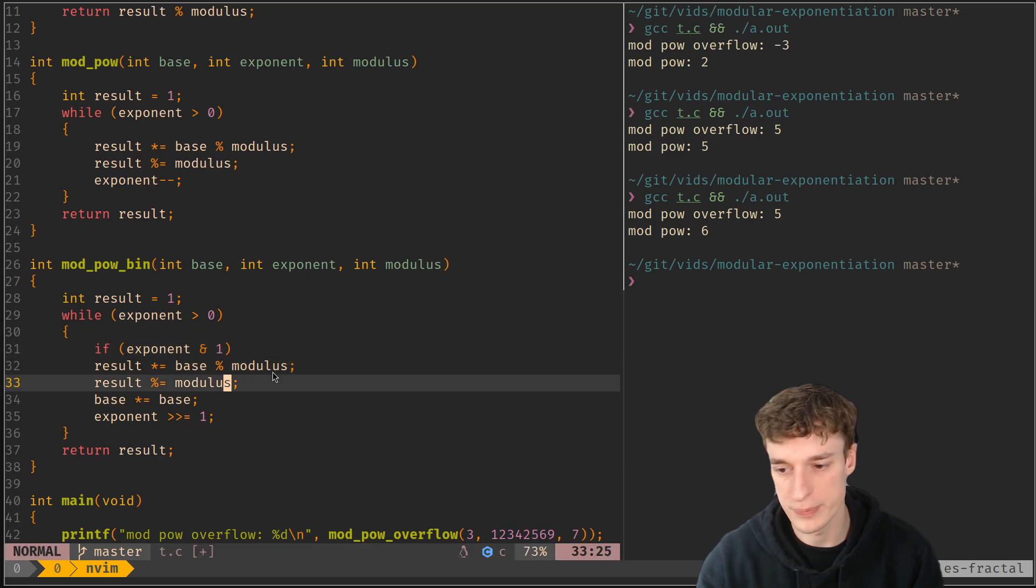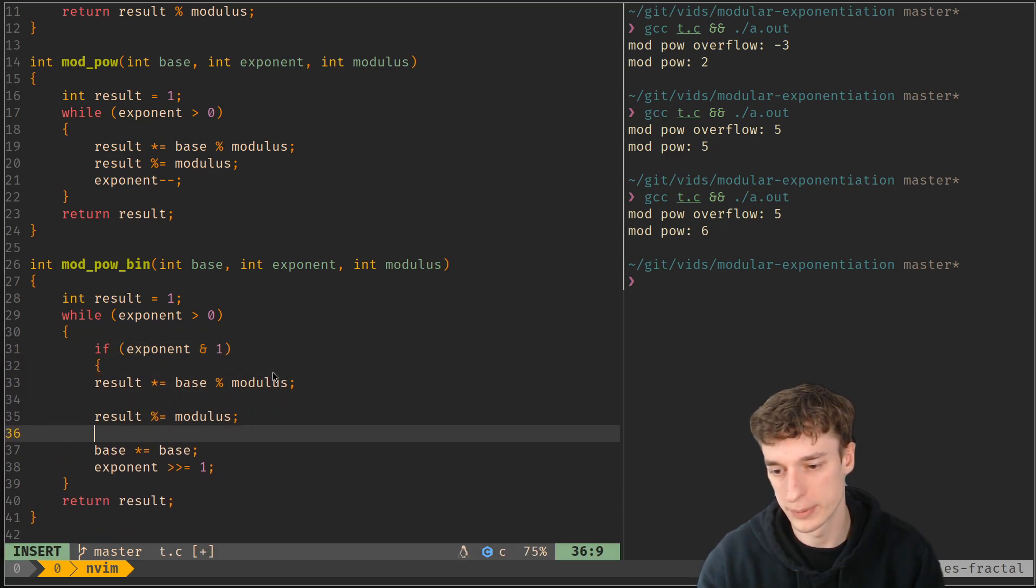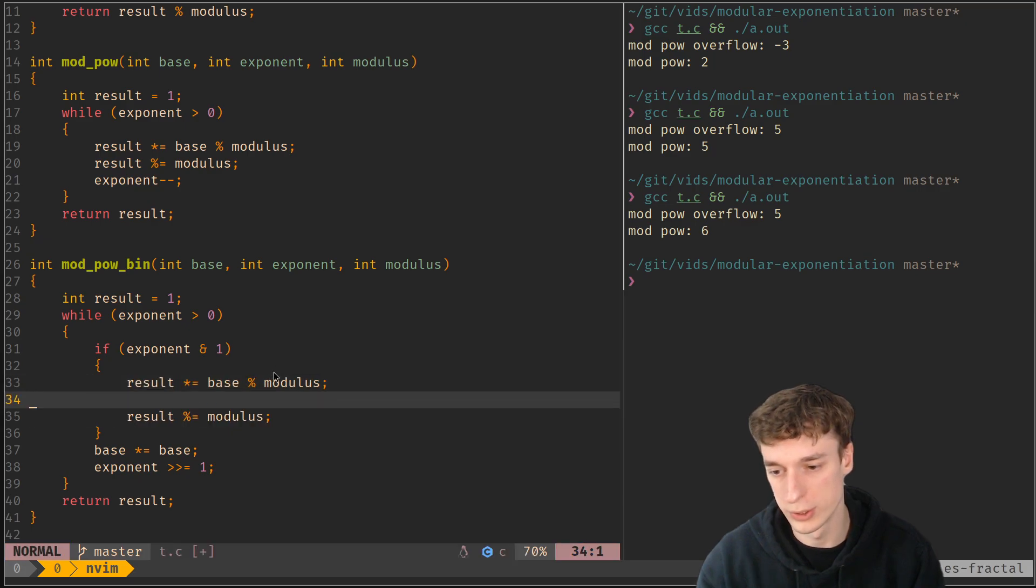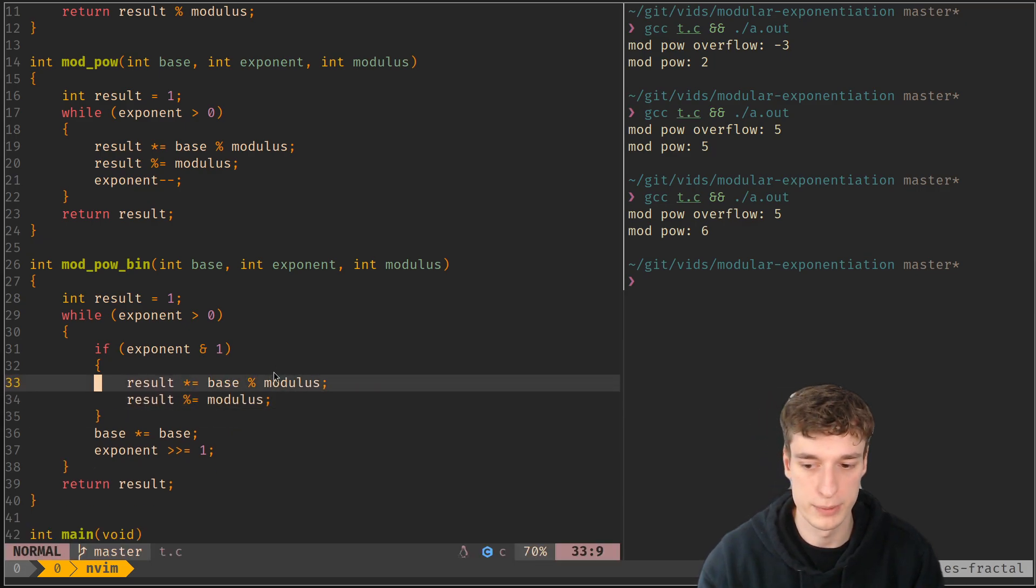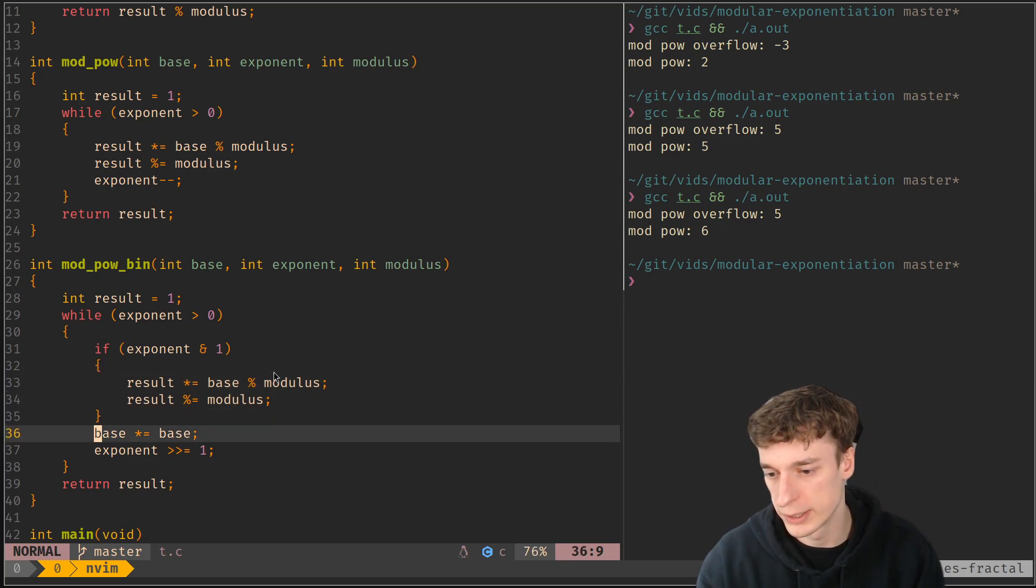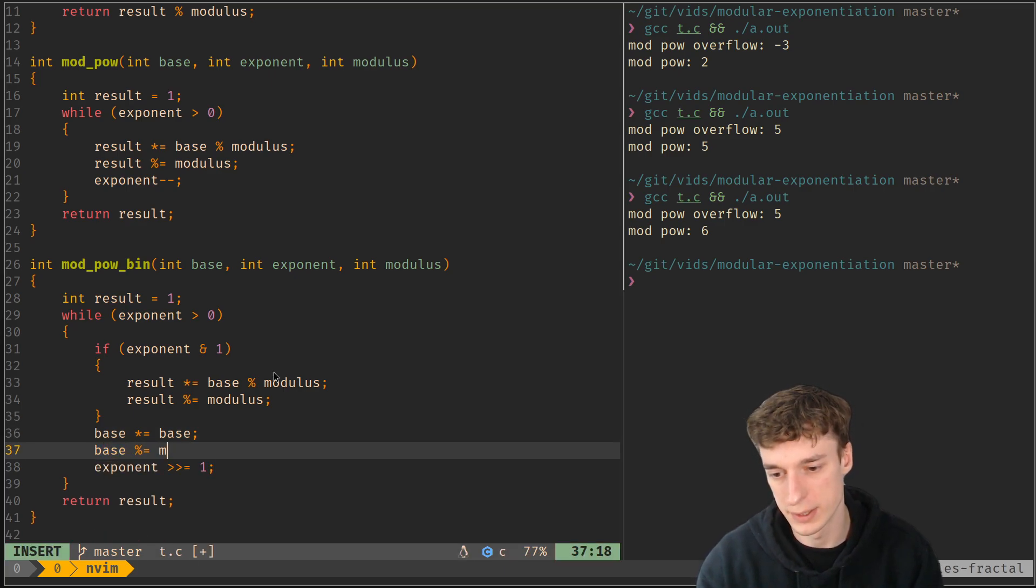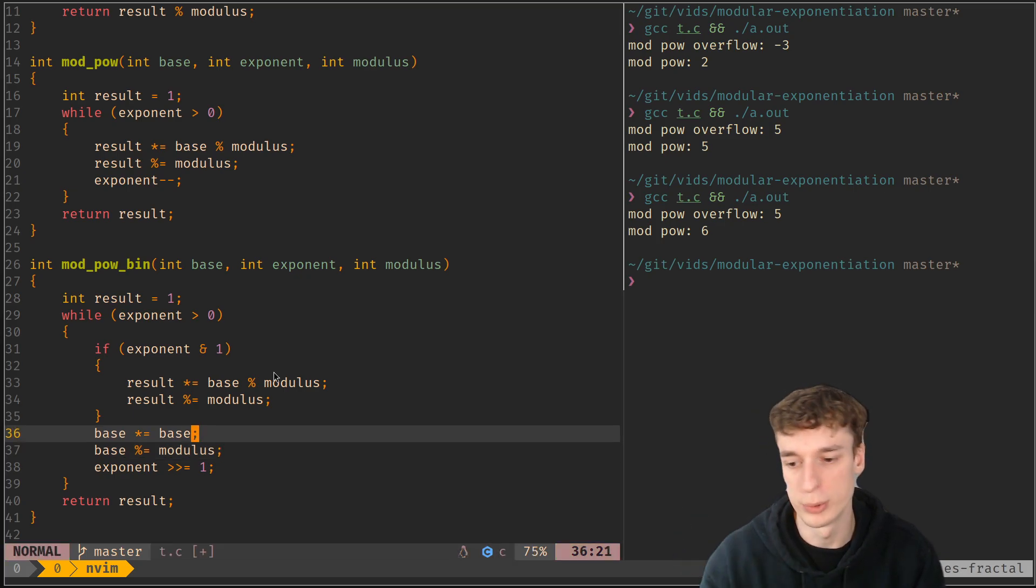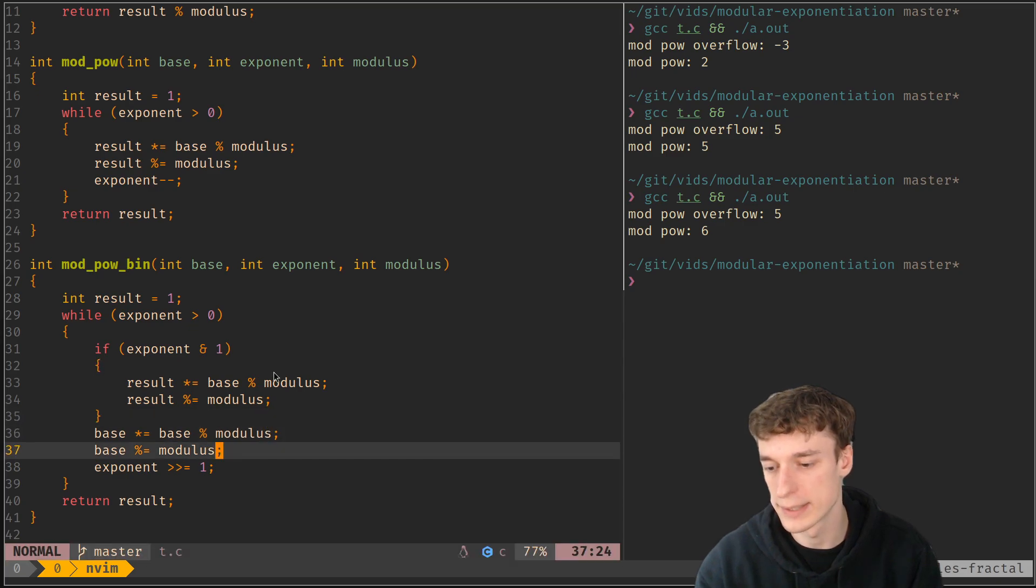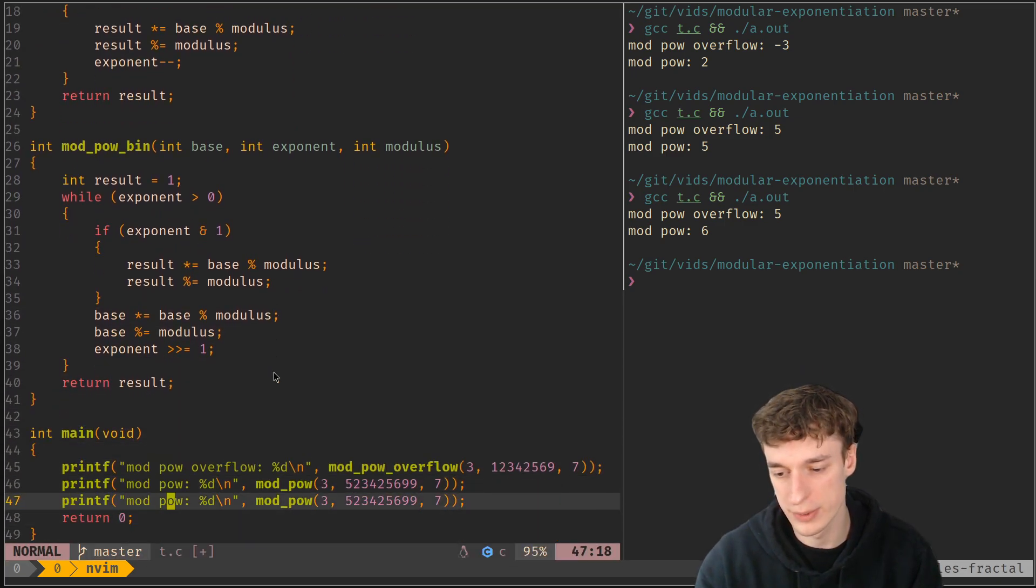And if the first binary digit of the exponent is a one, we can then do what we did before. So we multiply the result by the base. And here as well we need to say that base, we need to do the same thing every time we do a multiplication. We need to apply the modulo to it like so.